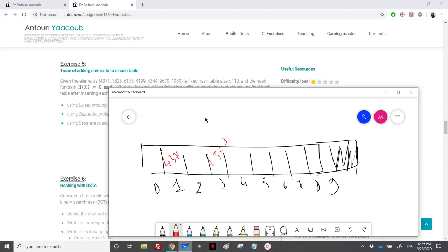Then 6173: index 3 is occupied. In quadratic probing, the first probe is plus 1 squared, so I check index 4, which is empty, and place 6173 there. Next, 4199: index 9 is empty, so I place it there.